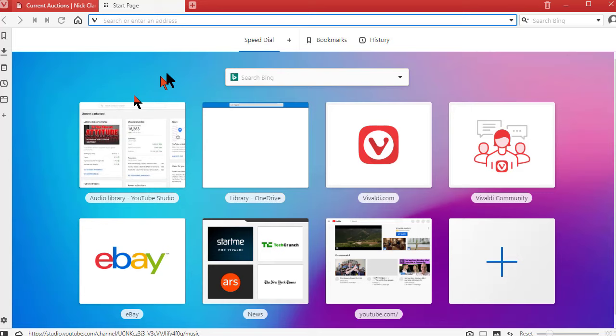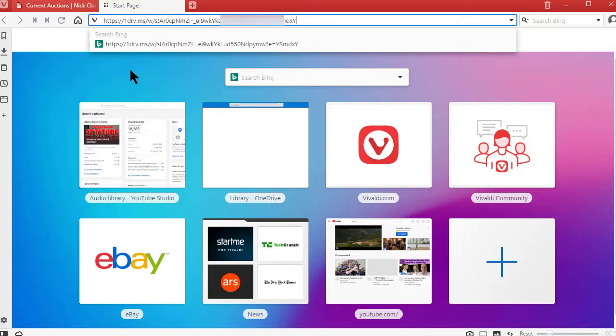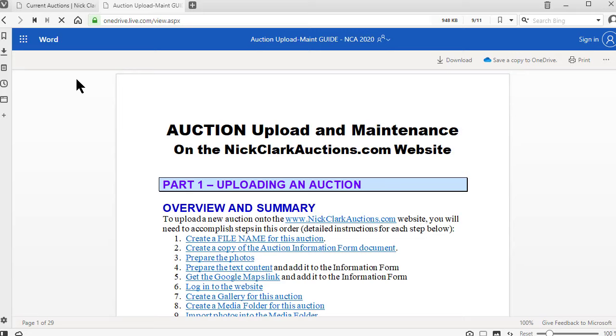Now up here in the address bar I'm going to ctrl v paste that same link and I'm going to hit the enter key and that takes me over to a OneDrive upload page where I am not logged in.